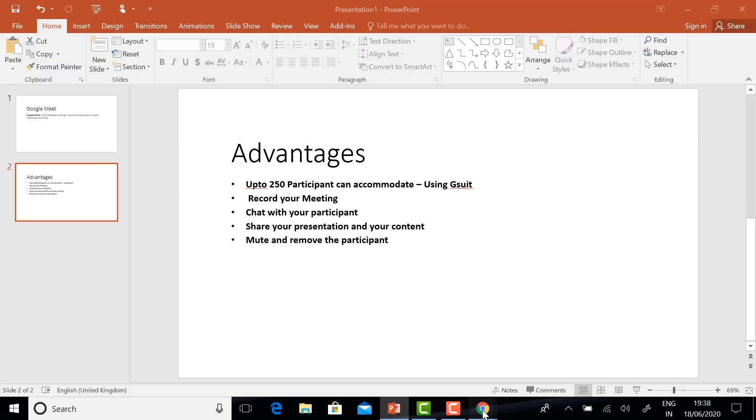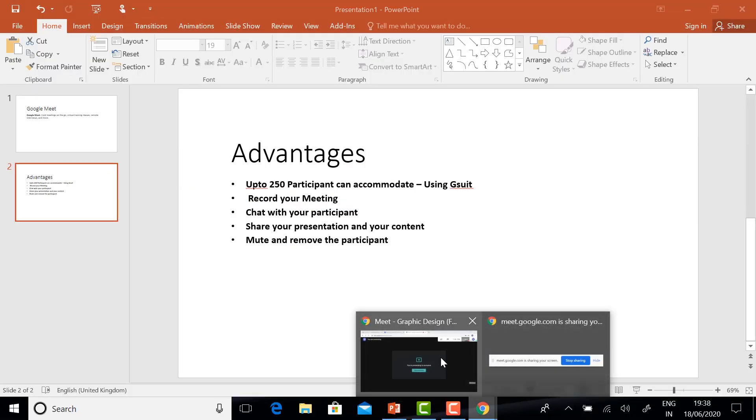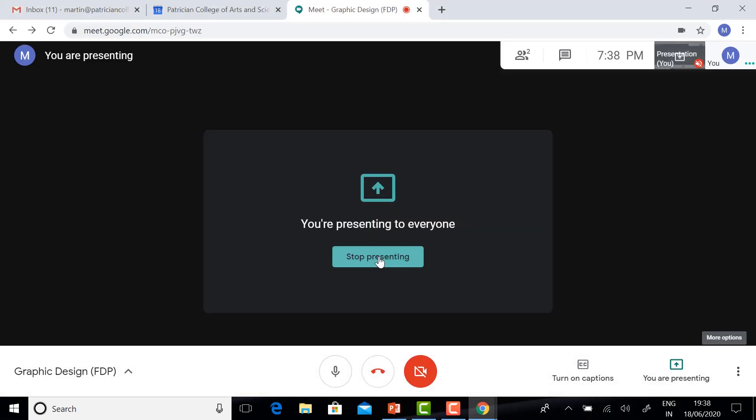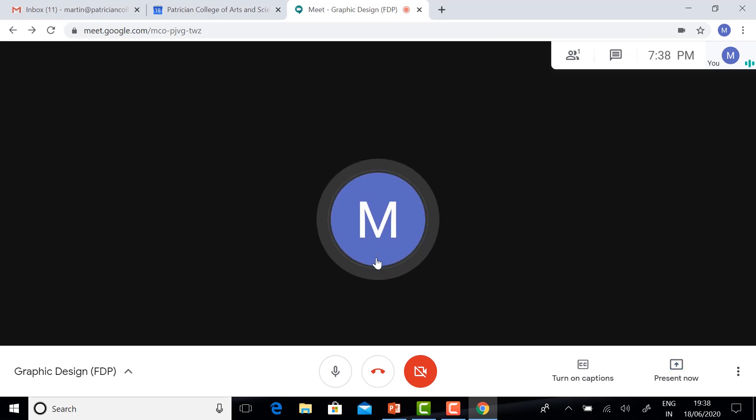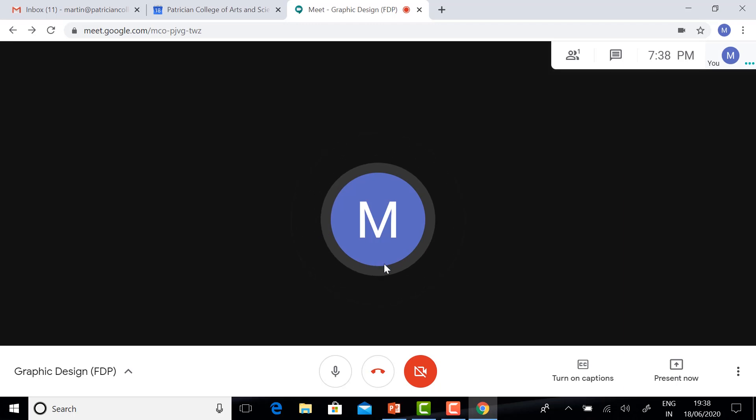If you want to stop sharing, just click Stop Presenting. You can stop the presentation.